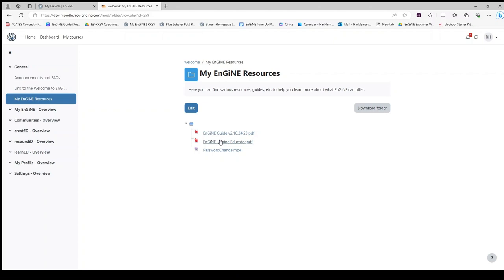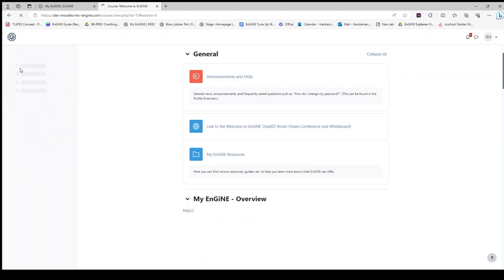To return to the opening screen, you may click Welcome here or General in the sidebar.